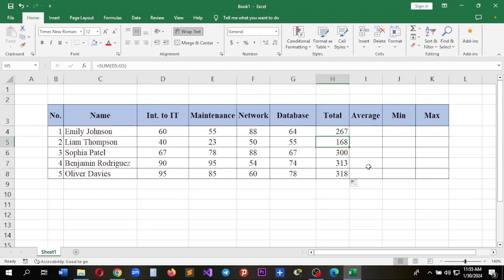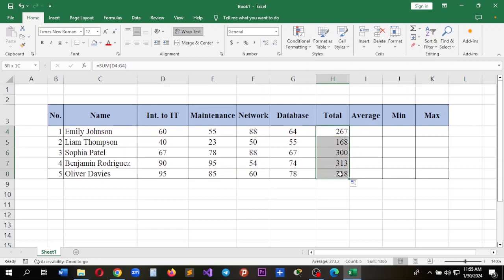It will not change the column value but it will change the row value. As you can see, when I go from one to the other, the row value changes. We can calculate the total values like this as the first way, and the other way is using AutoSum.